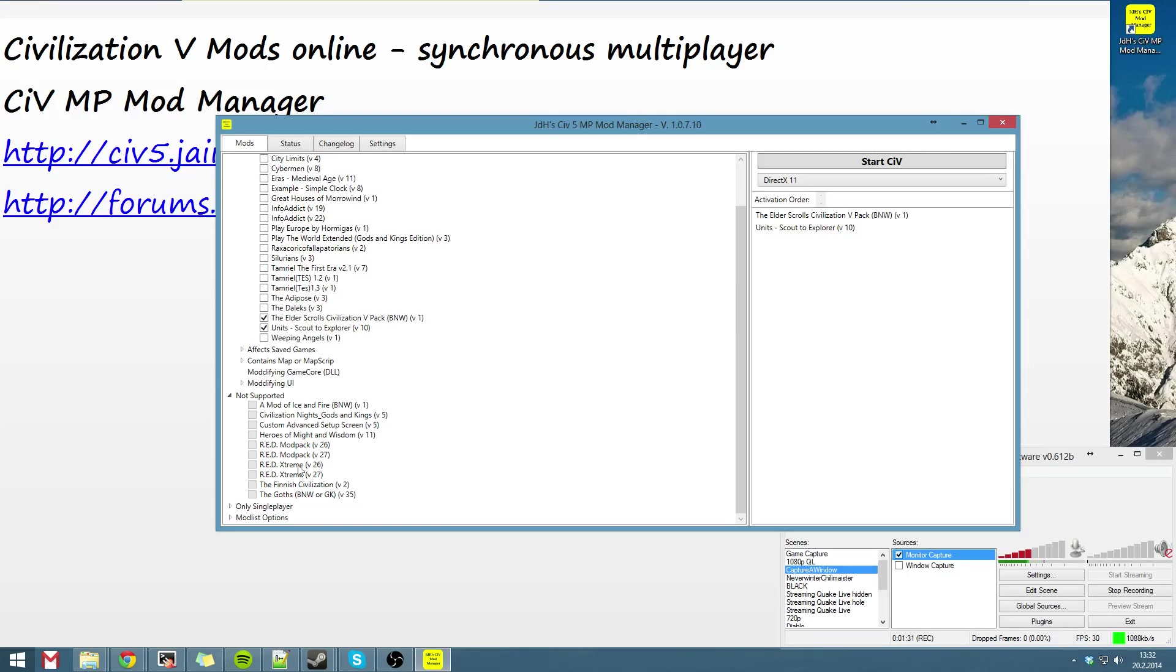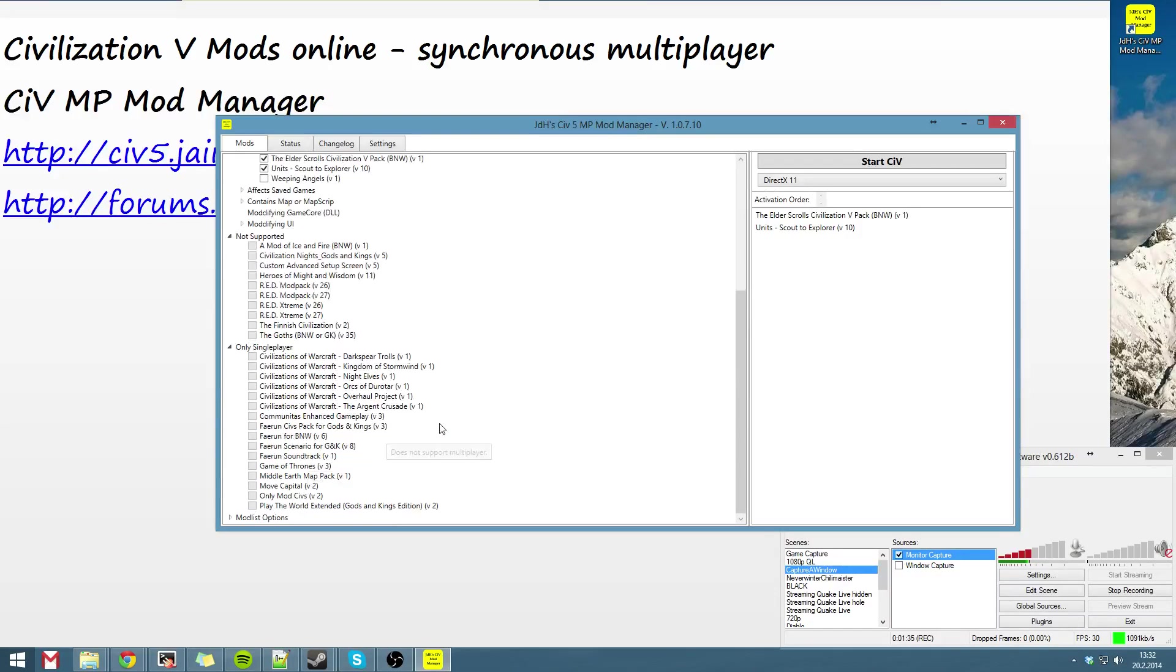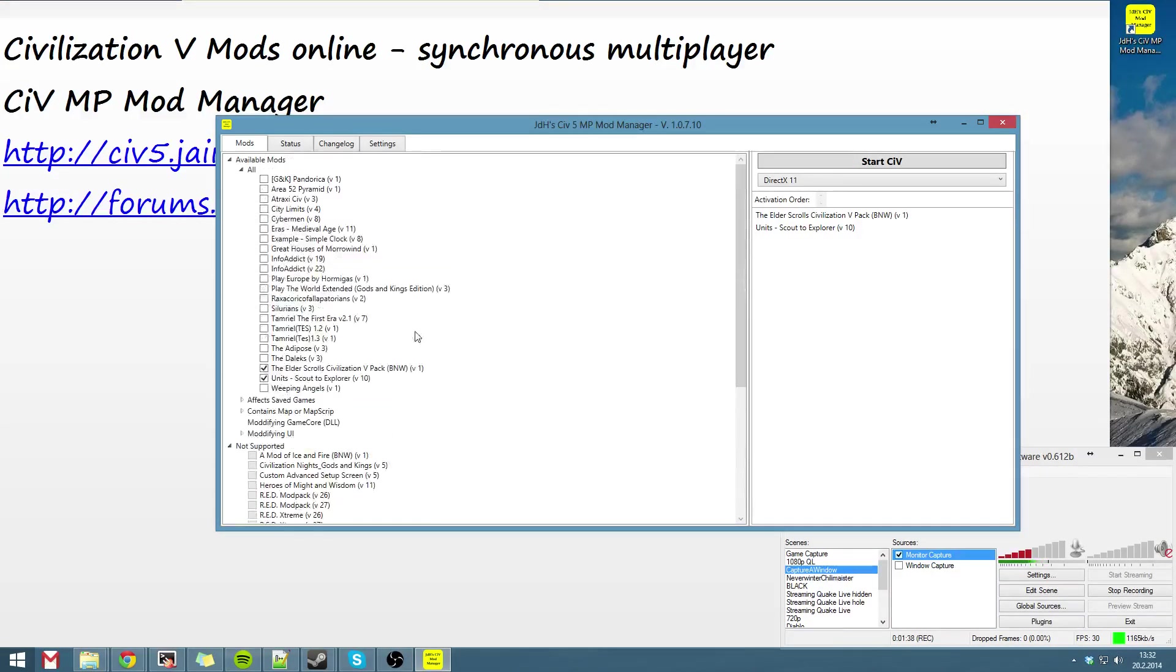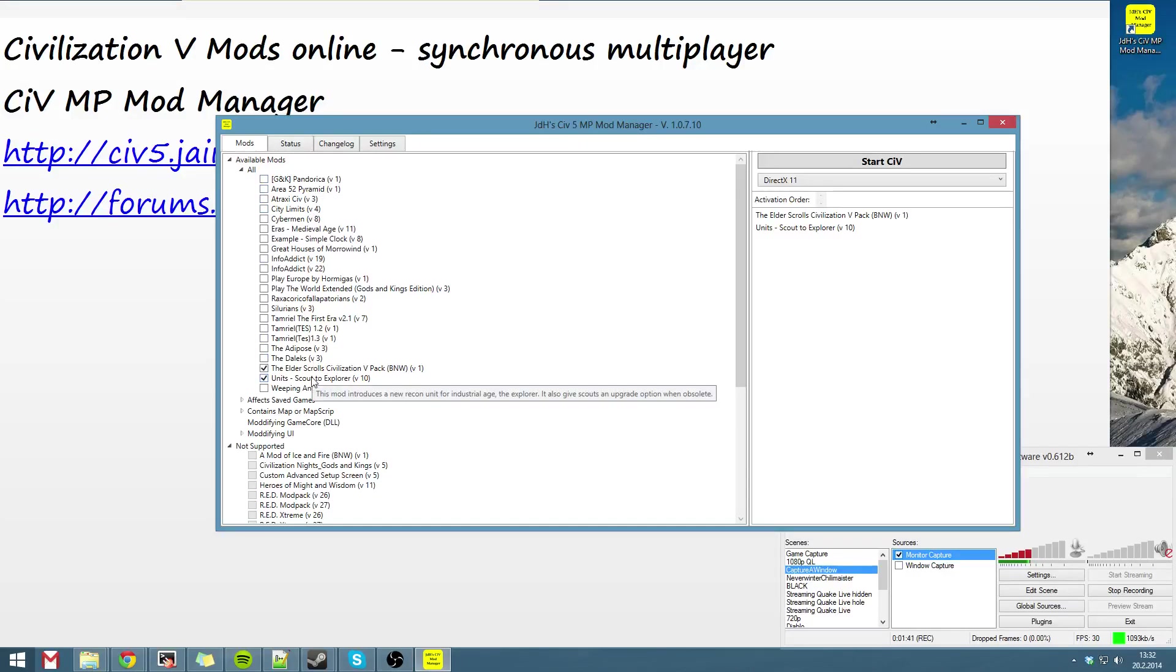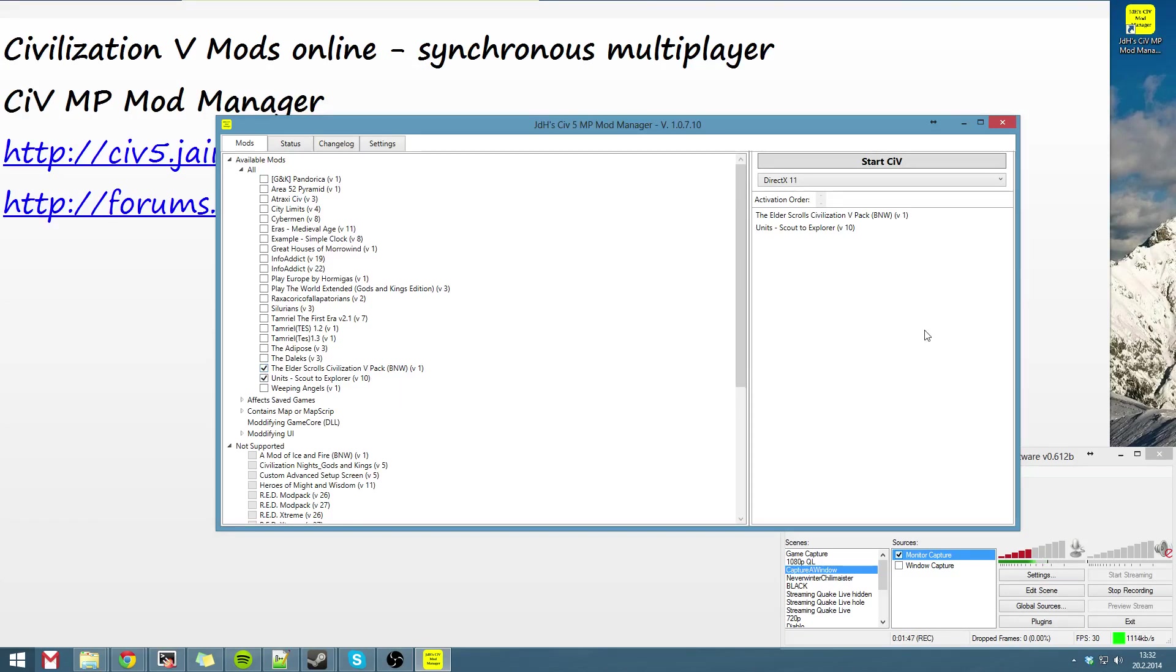You might want to wait a bit or something. Anyway, if the mods you want to play are shown up here, just choose them with your friend. He has to choose them also. And then click start Civ.